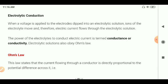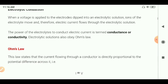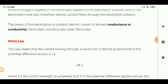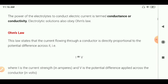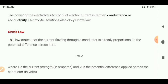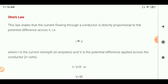The electrolyte solution also obeys Ohm's law. What is Ohm's law? Ohm's law states that the current flowing through a conductor is directly proportional to the potential difference across it. That is, I is directly proportional to V, where I is the current strength and V is the potential difference.